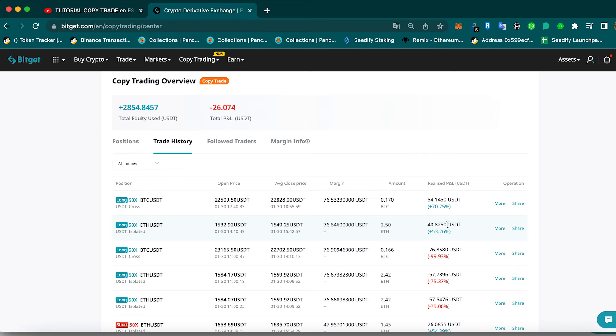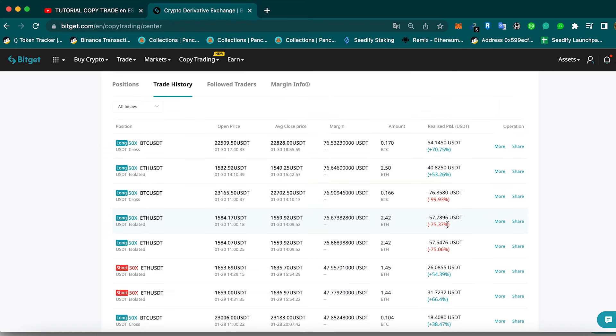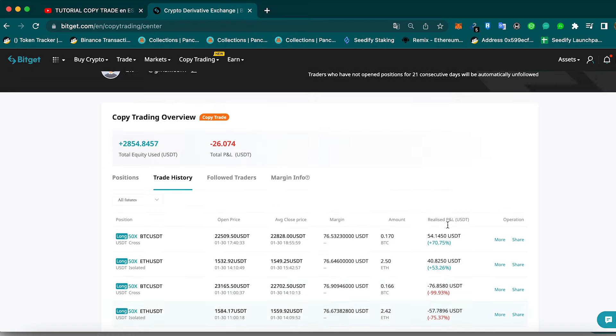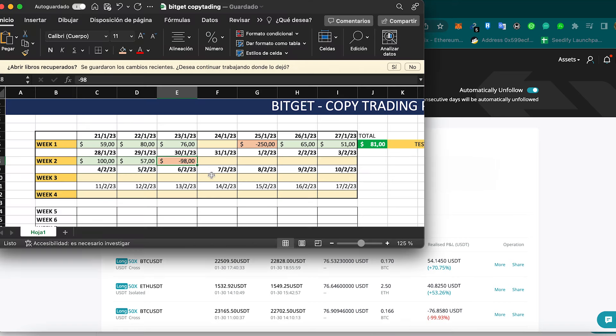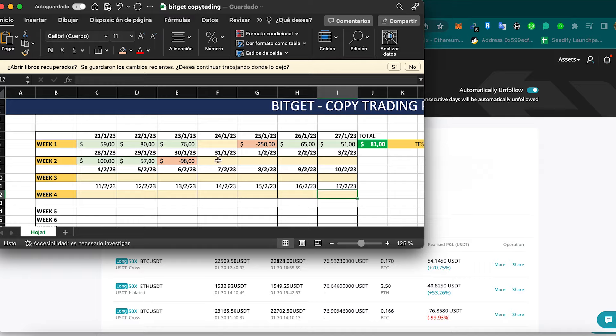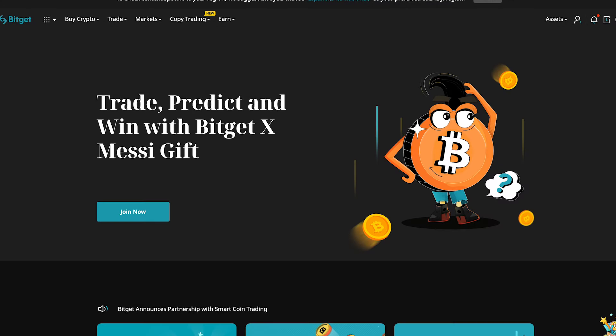Anyway, those are my results for today. We are now at minus $26, but it doesn't matter. What matters is how we are going to end this month. We end this month in profit, then we're good and we're going to start taking profits whenever we are in positive.